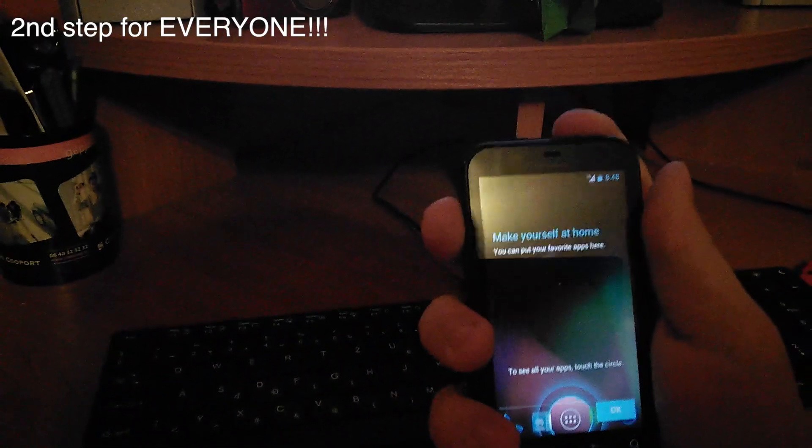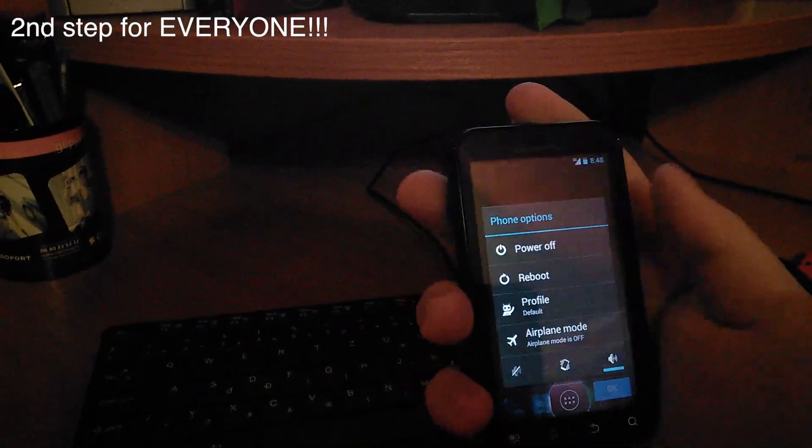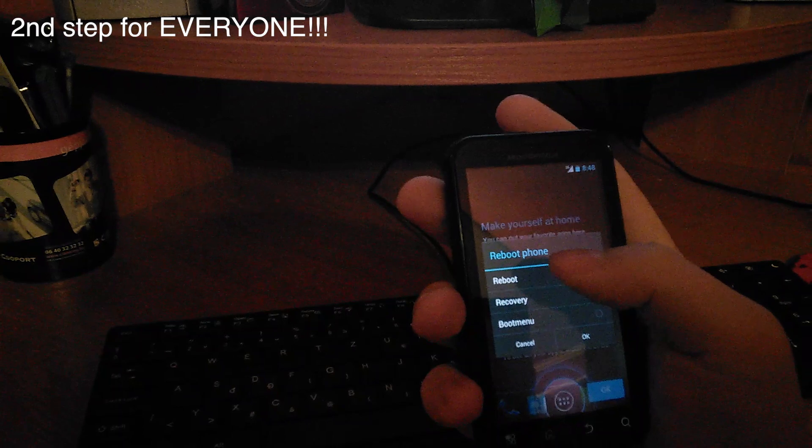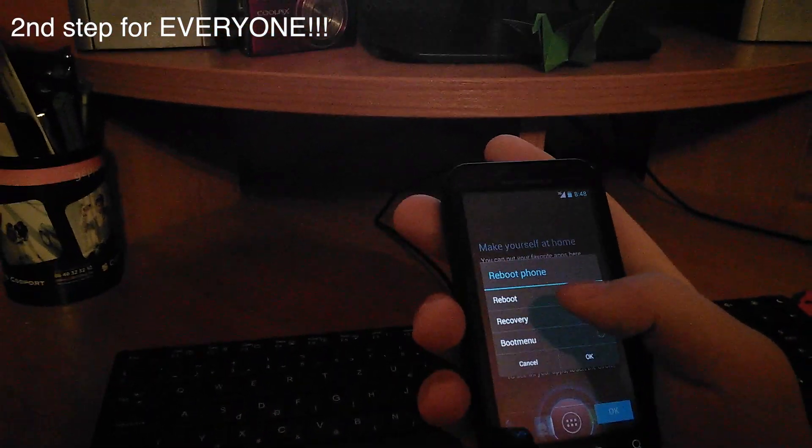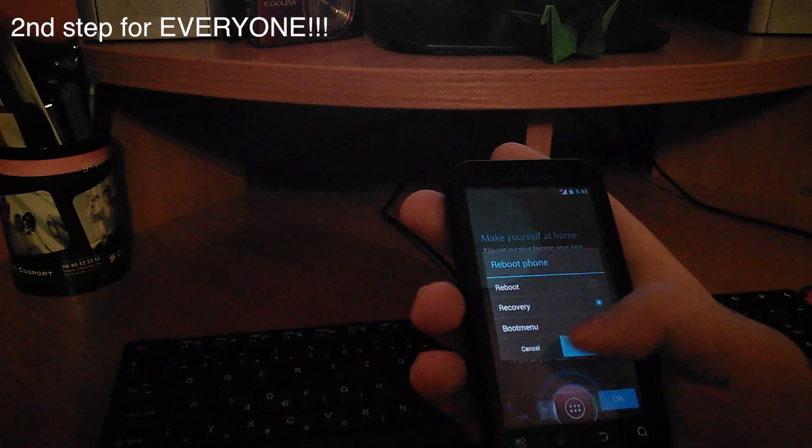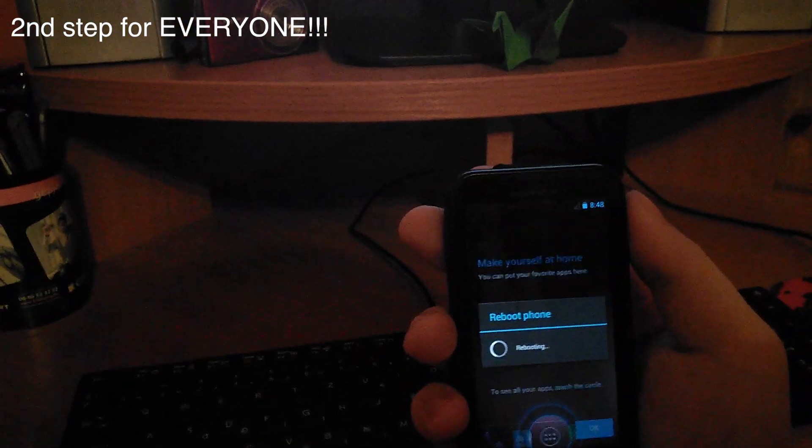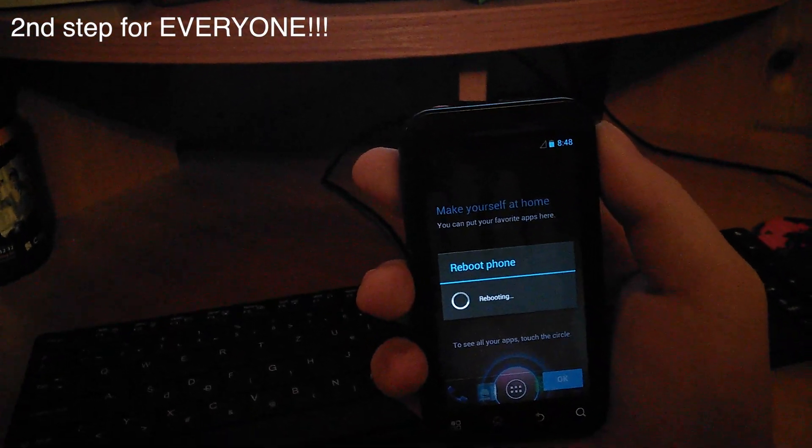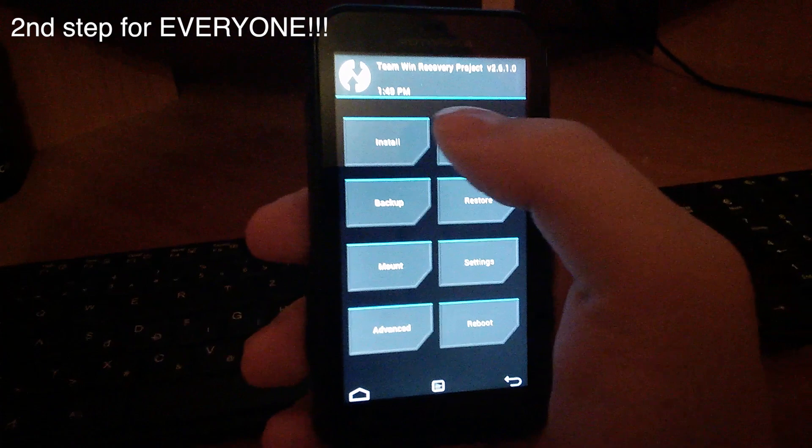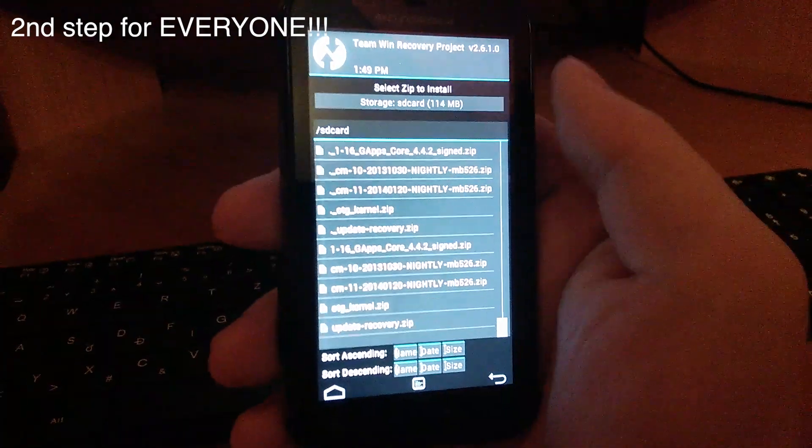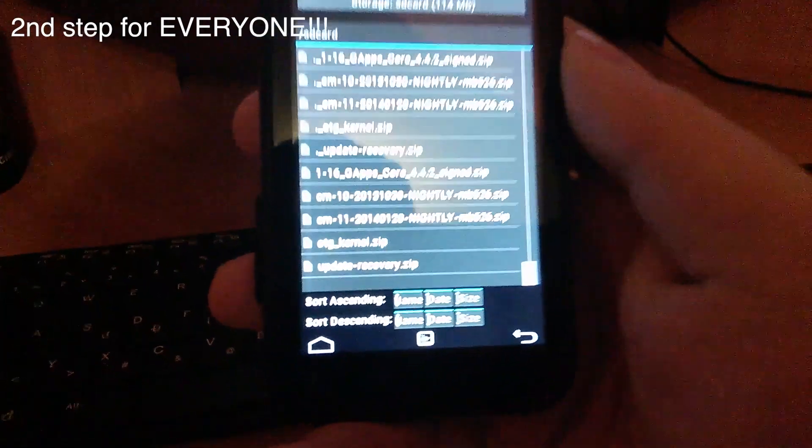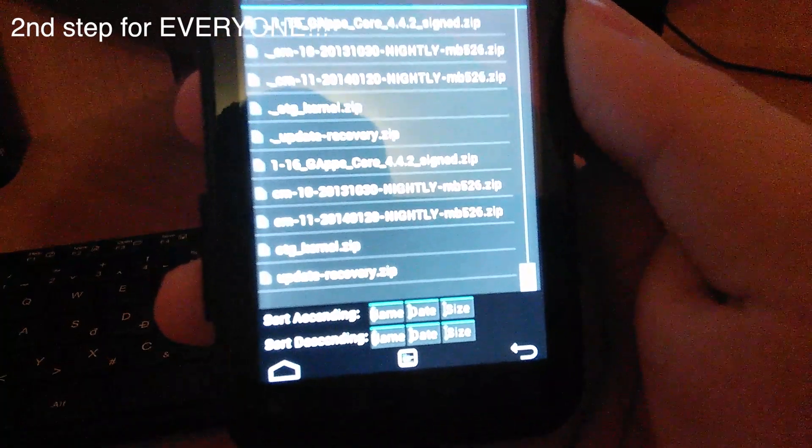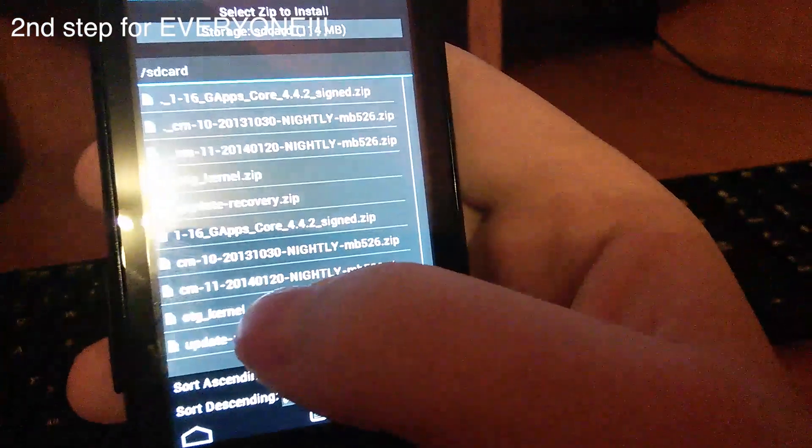So once your phone boots up you have to restart it to recovery. You select recovery and you hit restart. Here you have to press install and now you have to find your update recovery zip file.